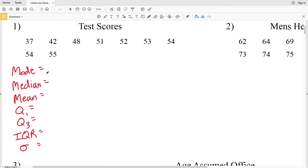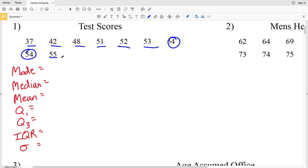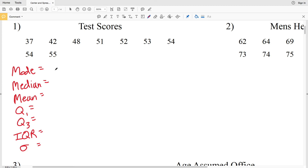The mode is the number that occurs the most. Looking at our data in number one: 37 occurs once, 42 once, 48 once, 51 once, 52 once, 53 once, 54 twice, and 55 once. Because 54 occurs twice, that is our mode — it's the number with the greatest frequency, and that's 54.